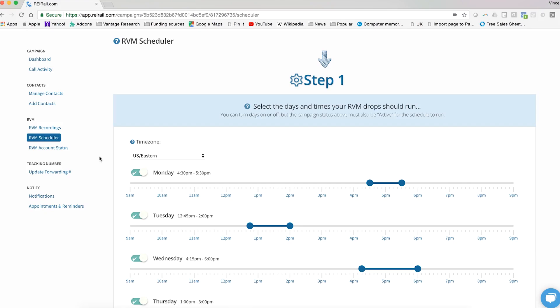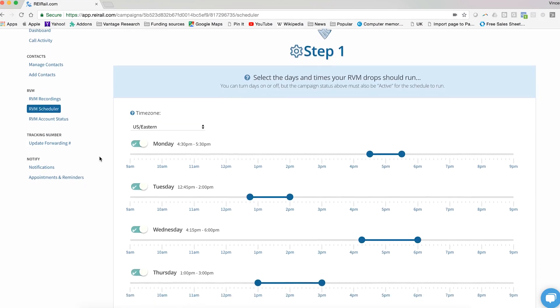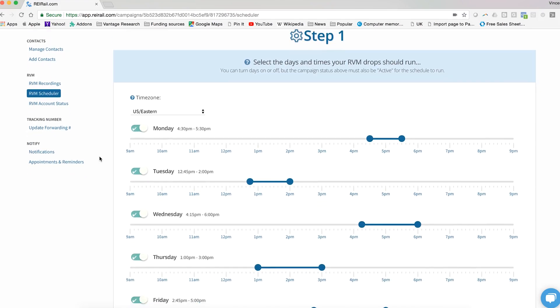Once you're in the scheduler, you can use our drag and drop sliders to decide when your calls will go out and when they will stop going out. It's as simple as dragging this first marker to the start time.